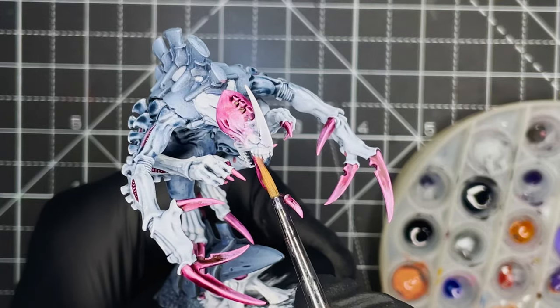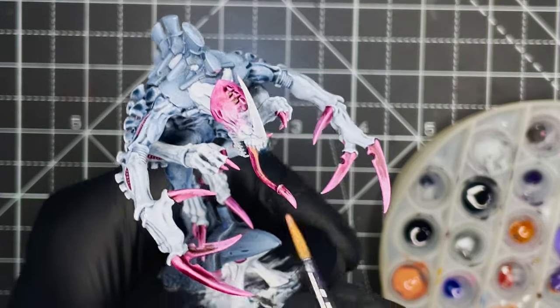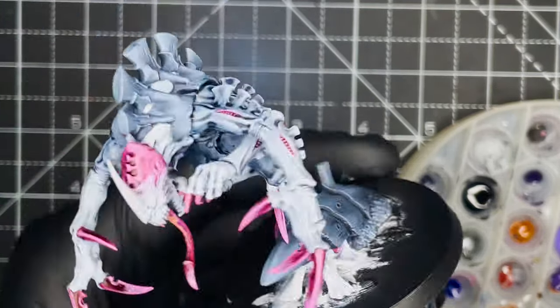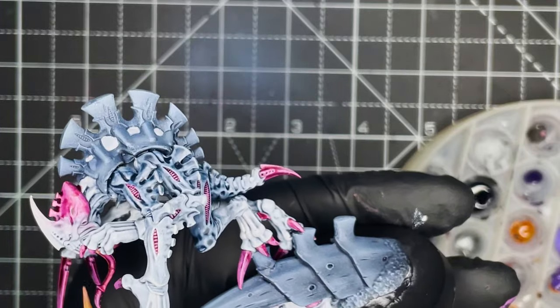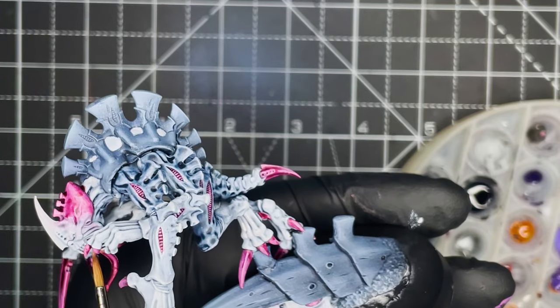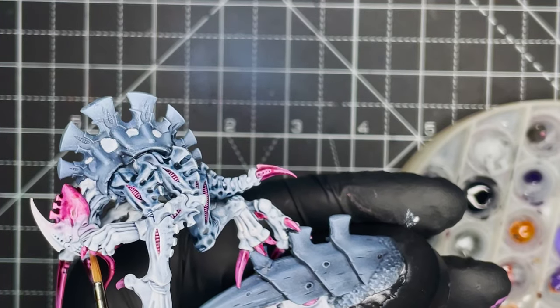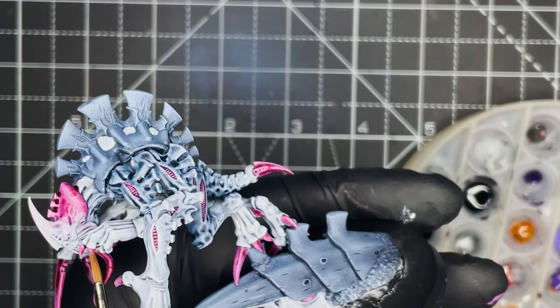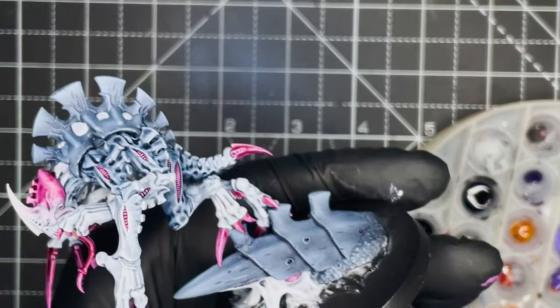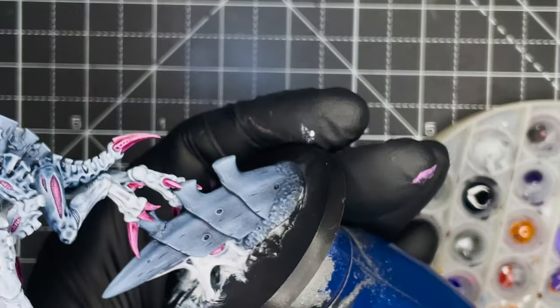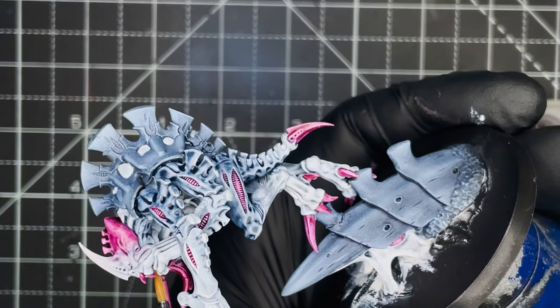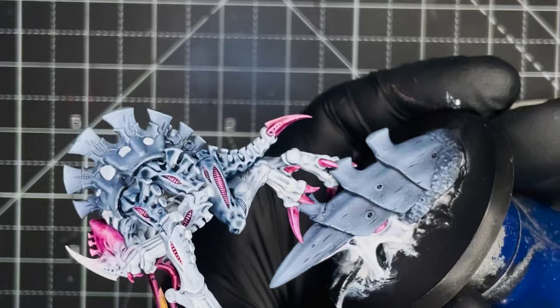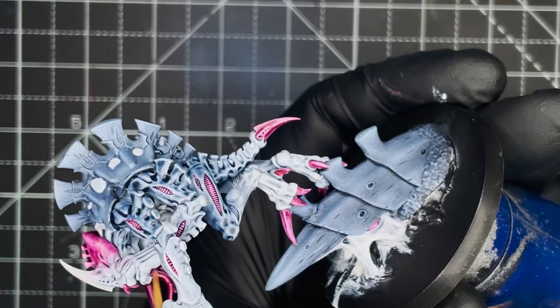And to highlight the tongue I just added a little bit of Cadian Fleshtone to the Volupus Pink at a 50/50 ratio and just applied a small edge highlight to the entire length of the tongue.